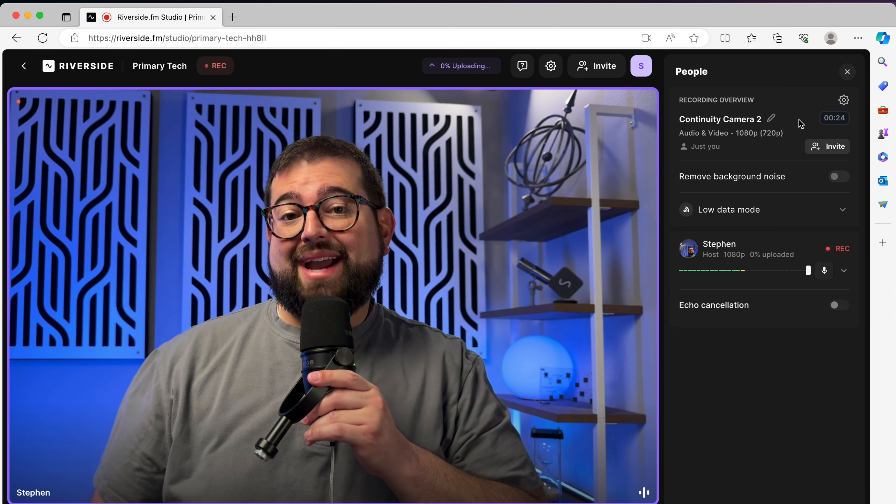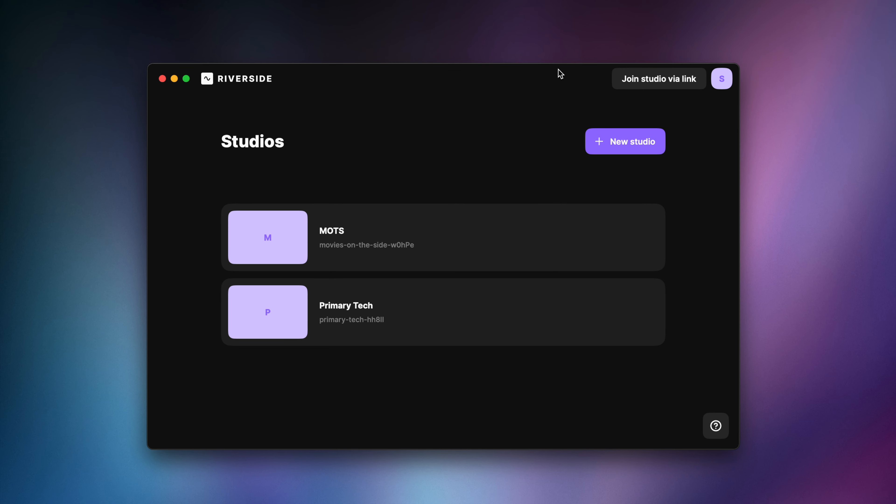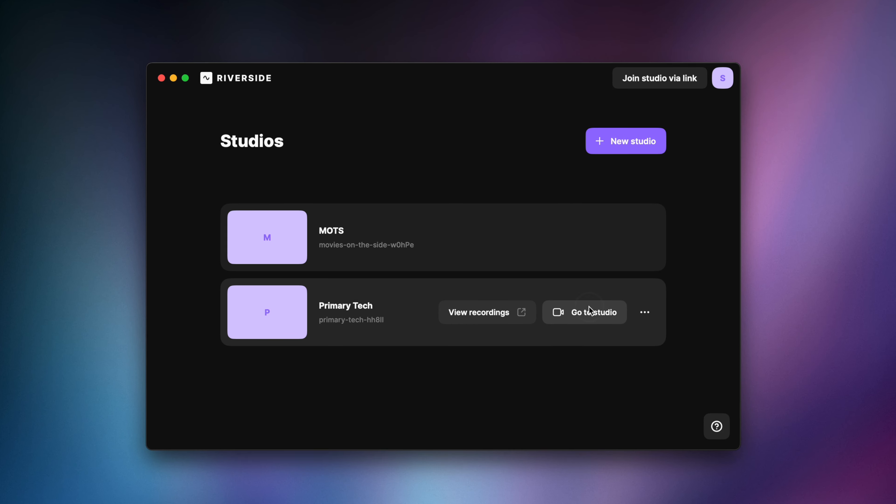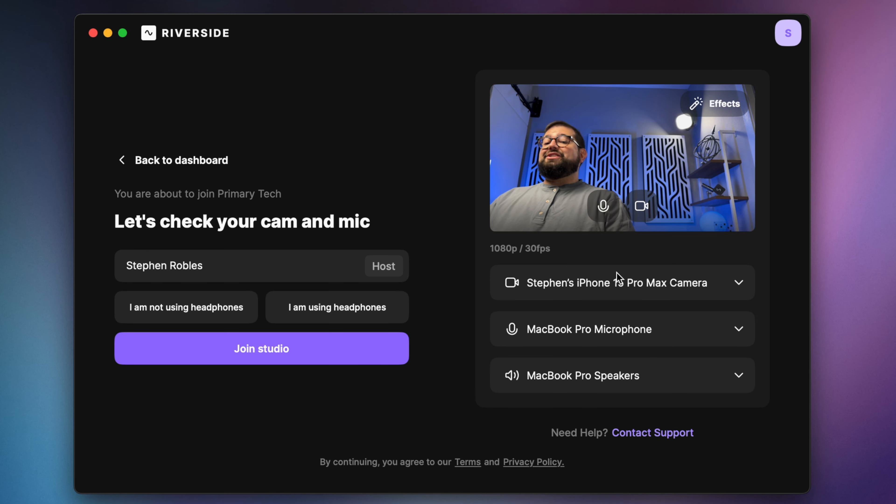Now let me show you the Mac app. The Riverside Mac app is free to download in the app store. I can open it here and we get a native Mac experience, high quality screen sharing and continuity camera works great directly in the Mac app. I'll go to one of my studios and you can see my iPhone was automatically chosen as the default.